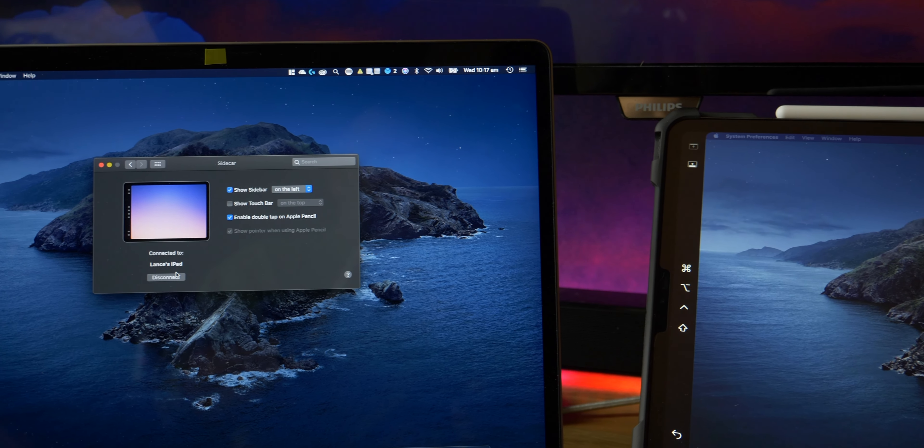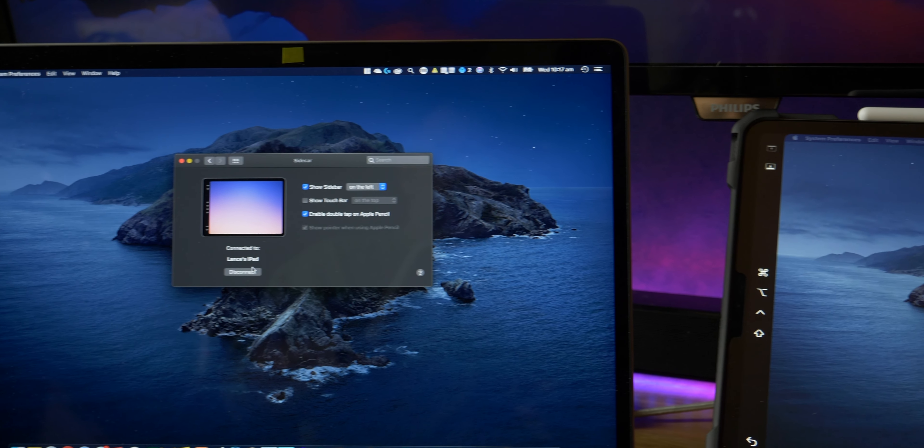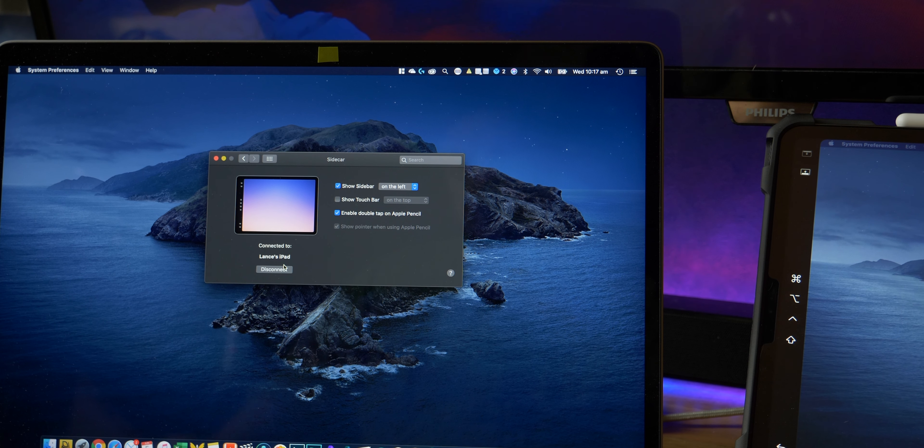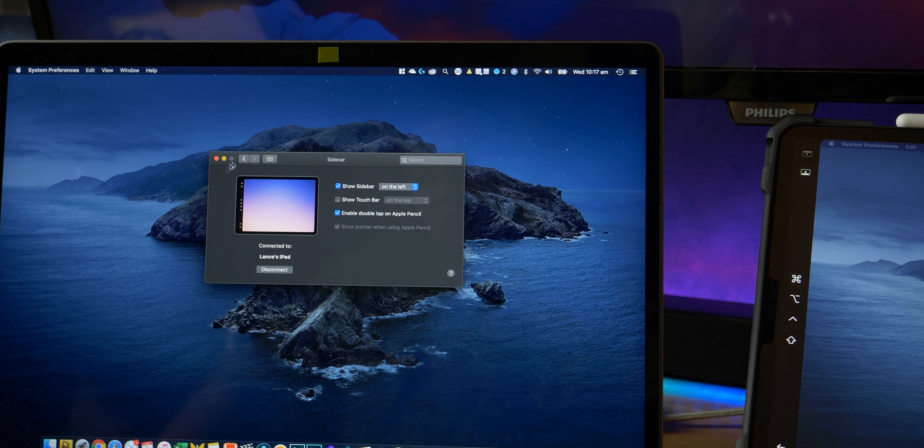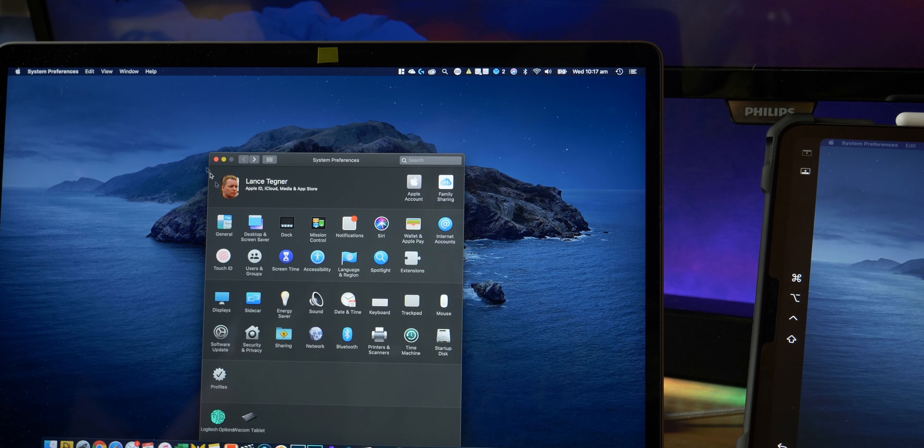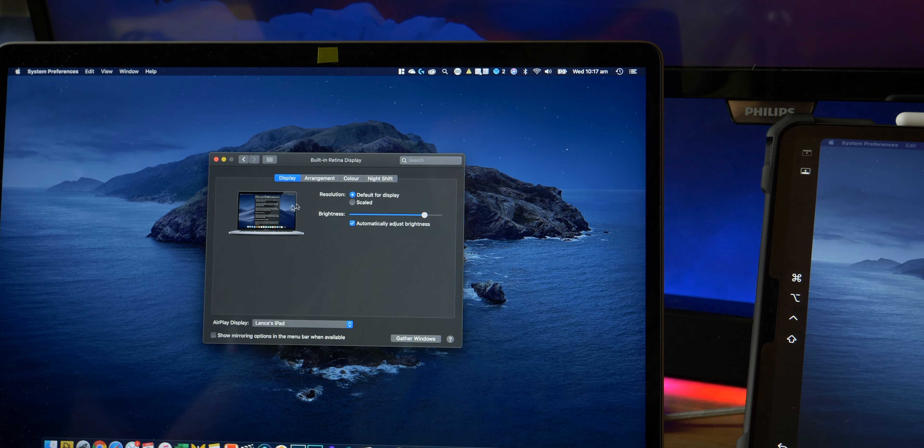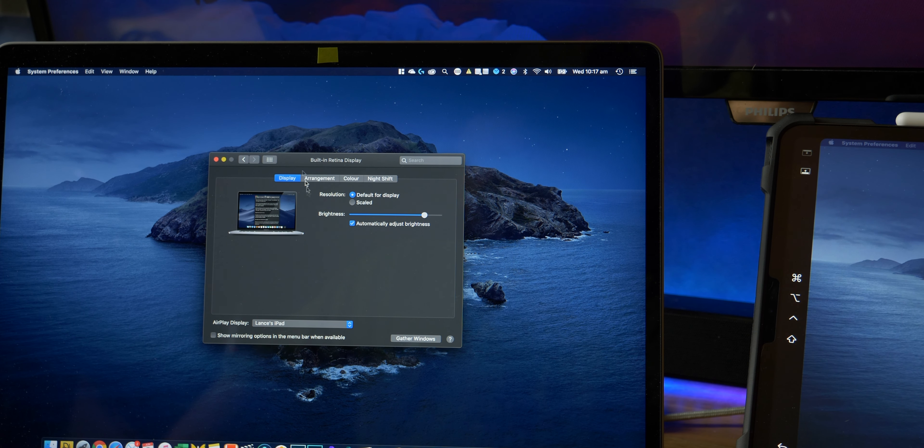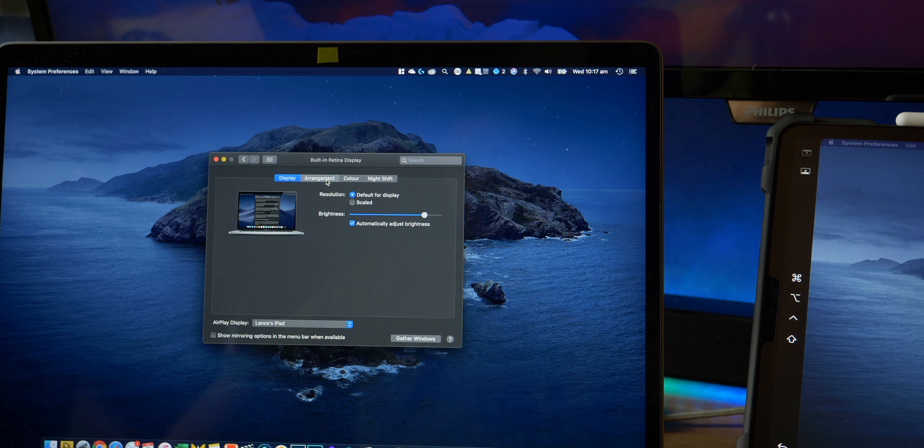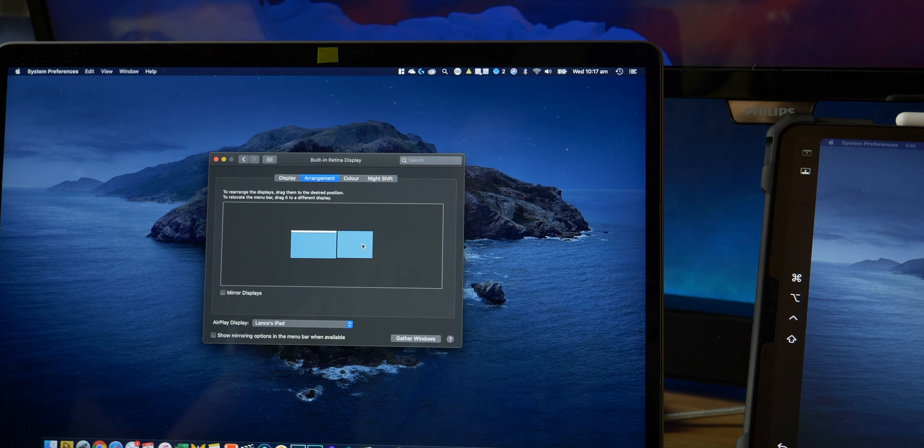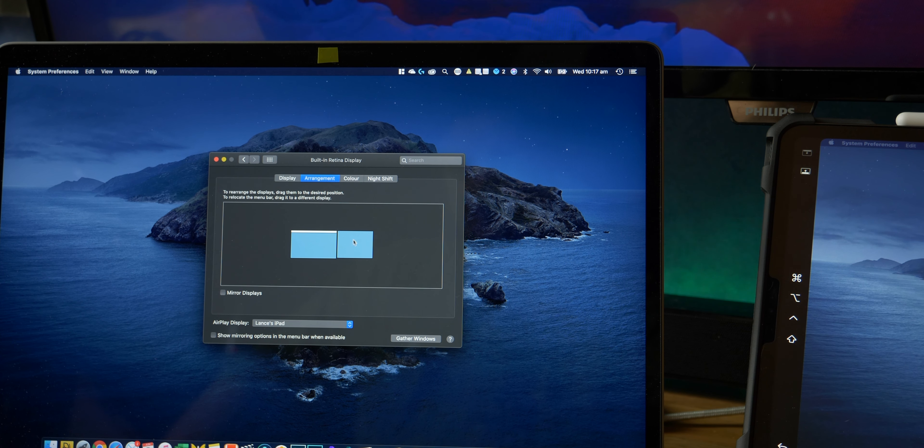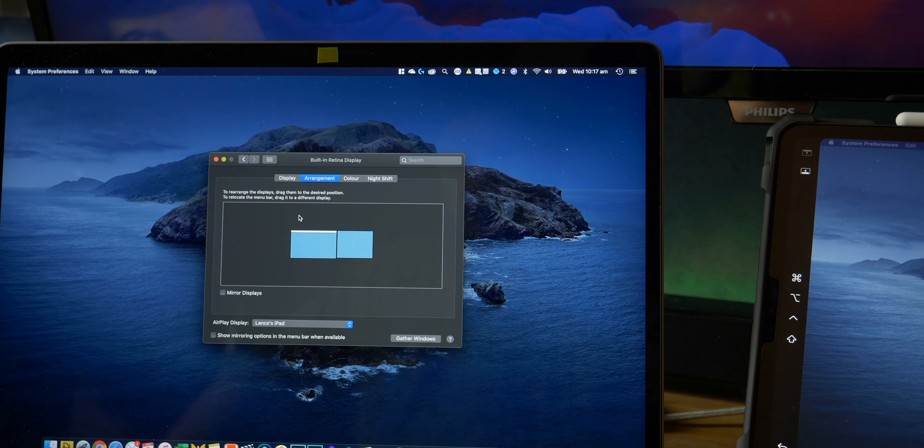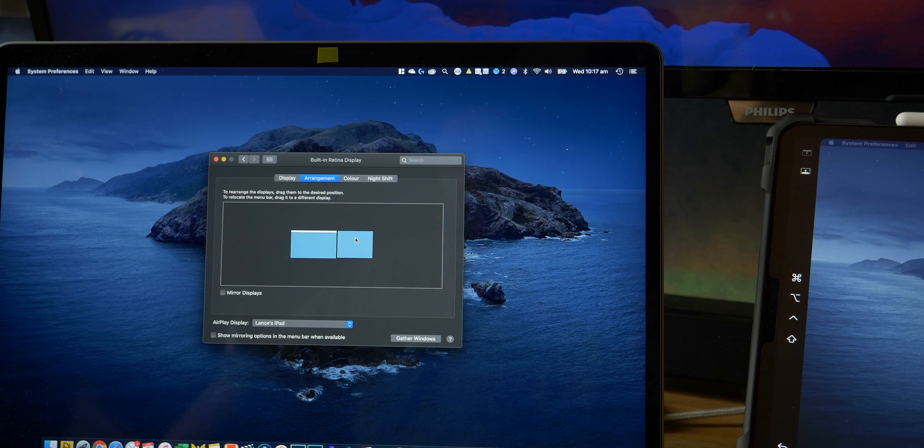You can then go into your display settings, and you can arrange it so you can set it on the left or the right, etc., and what's the main monitor and all that normal sort of stuff.